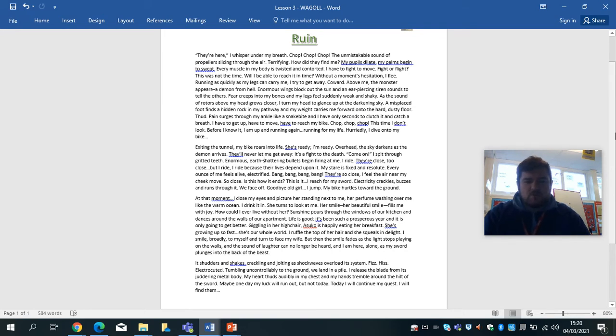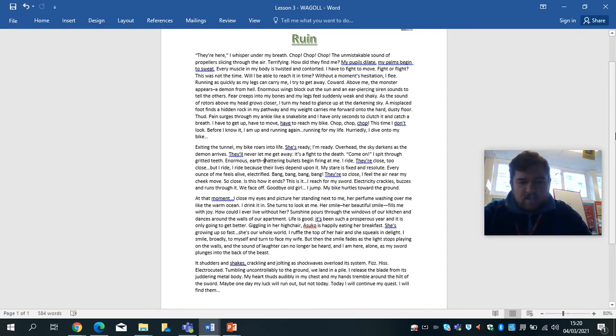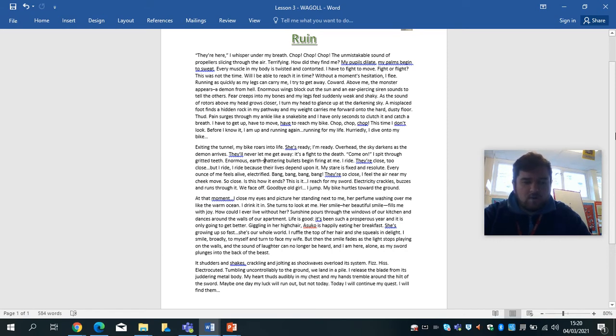Sunshine pours through the windows of our kitchen and dances around the walls of our apartment. Life is good. It's been such a prosperous year and it's only going to get better. Giggling in her high chair, Zuko is happily eating her breakfast. She's growing up so fast. She's our whole world. I ruffle the top of her hair and she squeals in delight. I smile broadly to myself and turn to face my wife.